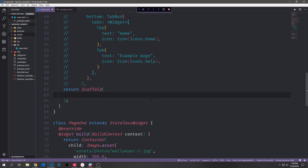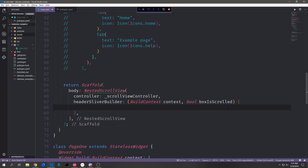Now let's go down into the scaffold and start building out this new page. Inside of the scaffold we'll create what's called a nested scroll view, which will allow us to have a few different scroll views inside of this scroll view. We need to give it a controller, so we'll attach our scroll controller to it. The nested scroll view also has a property called header sliver builder which allows us to build the header — in our case it will be our app bar.